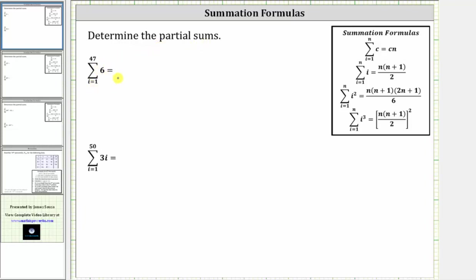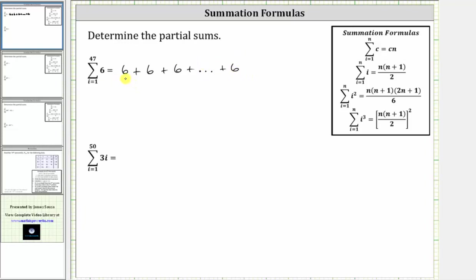So if we were to expand this, when i equals one we have six, plus when i is two we have six, plus when i is three we have six, and so on, all the way out until i is equal to 47, where the term is still six. So notice how in expanded form, we would have the sum of 47 sixes, or the sum of 47 terms.